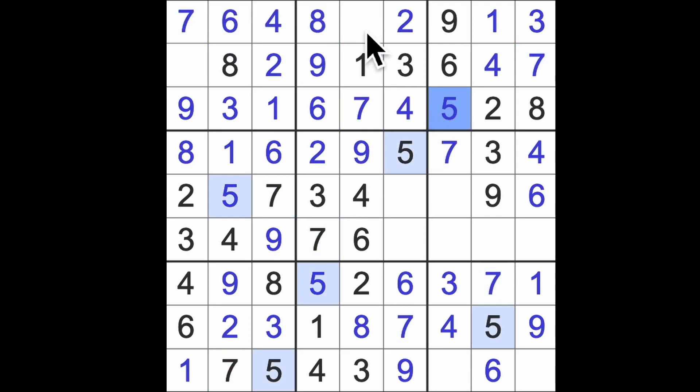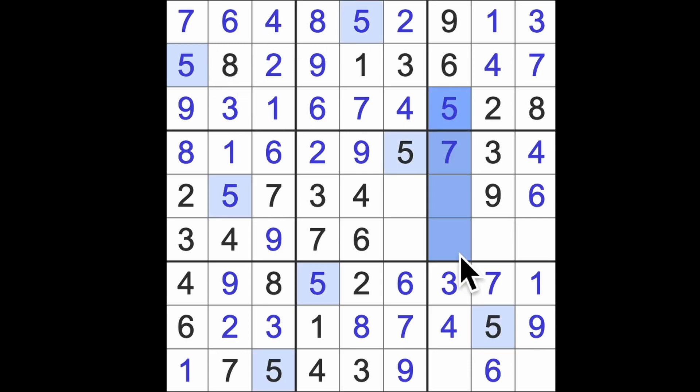This is a five, this is a five, this is a five. Five down here, five up there, there's the five.